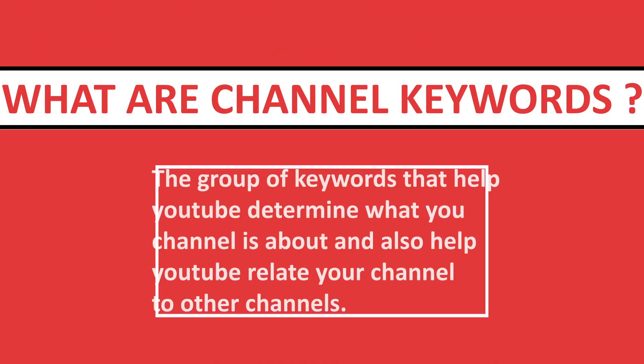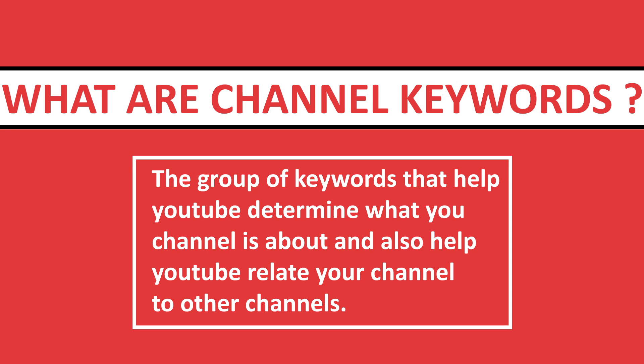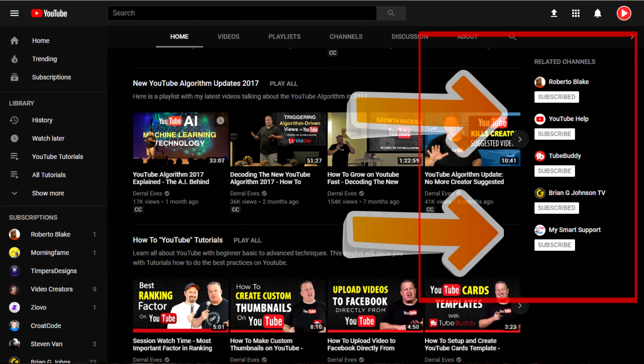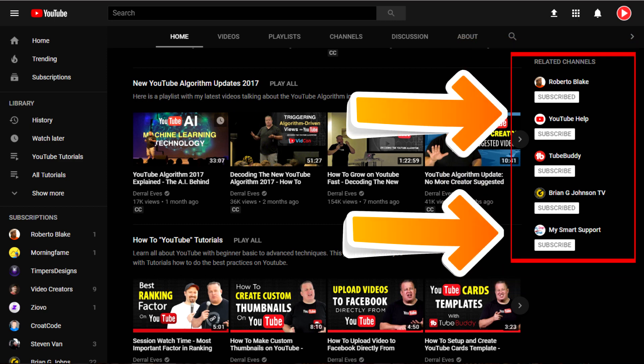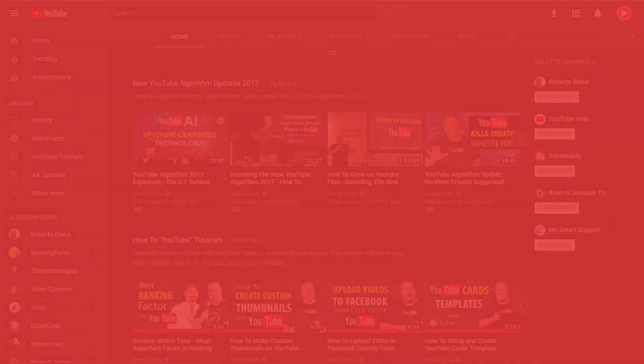So what are channel keywords? They are the group of keywords that help YouTube determine what your channel is about and also help YouTube relate your channel to other channels. This is very powerful as you will be able to get free advertising for your YouTube channel using the related channels feature on YouTube. When you go onto the YouTube desktop version, you will see on the right-hand side a feature called related channels. I'll put a picture on the screen now — as you can see, there are some related channels, and that's YouTube relating your channel with other channels so their audiences can see your channel, which is free advertising for you and can be really powerful if you're a small channel.